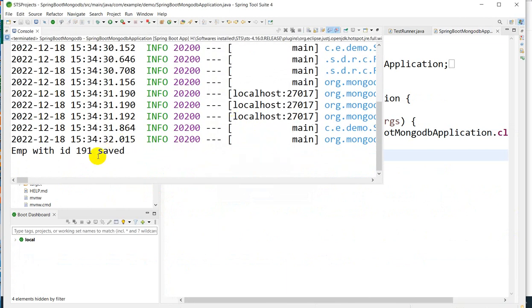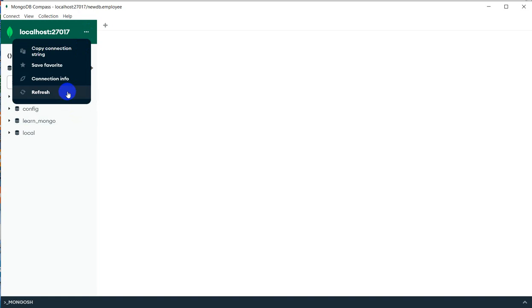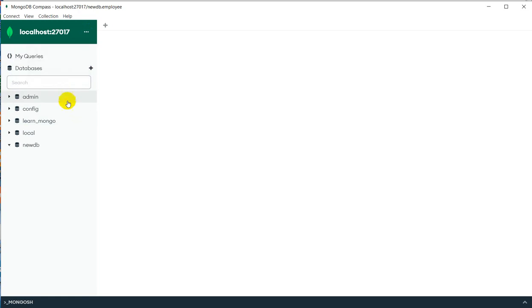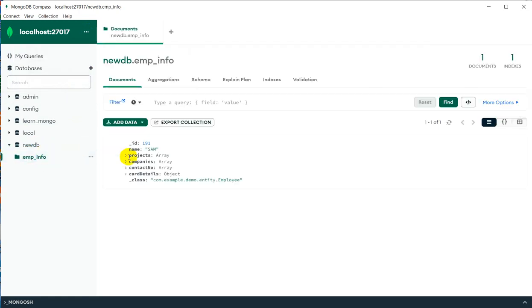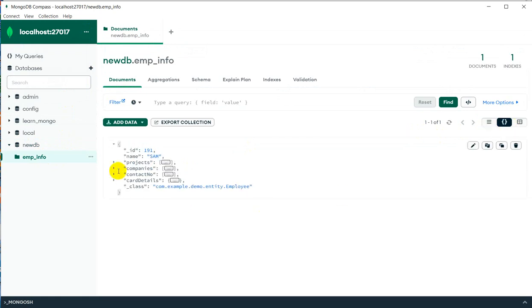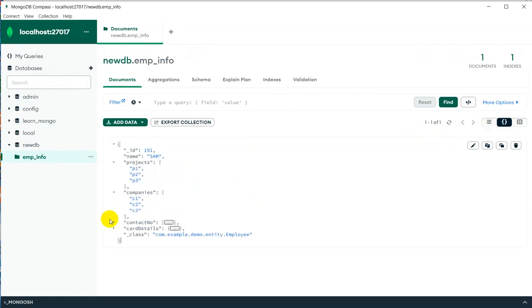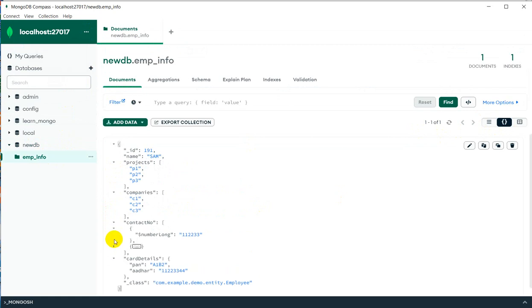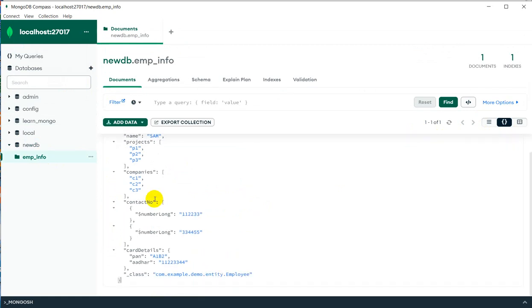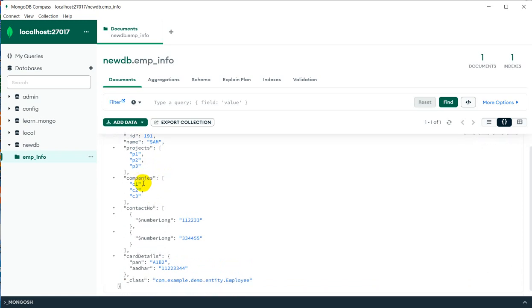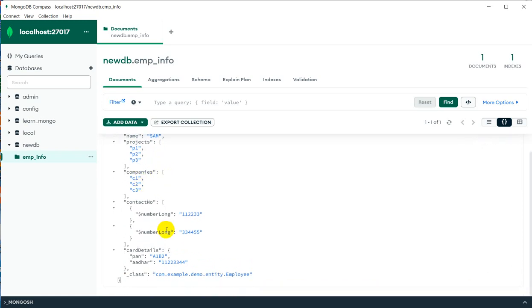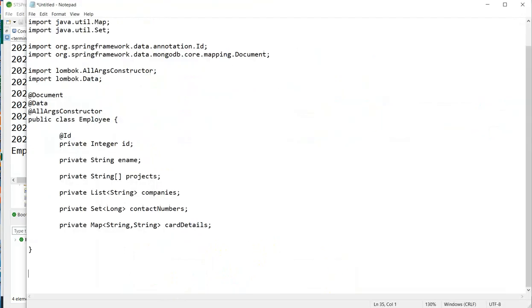Yeah, emp with ID 191 is saved. Now here we go. Earlier there was no database called newdb. If I go here and if I refresh, here you will see newdb. If I go to the employee_info and if I expand this document, here we go: name, ID, projects, companies, contact details, and card details. This is the way we can save projects that is Array, List, Set, Map.